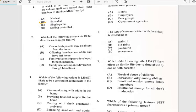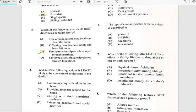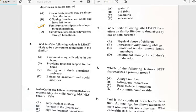Number two says 'Which of the following statements best describes a conjugal family?' A conjugal family has to do with family relationships that are developed through marriage. So the answer would be C: family relationships are developed through marriage.